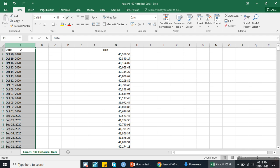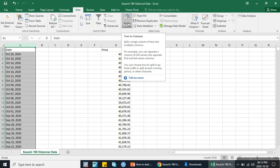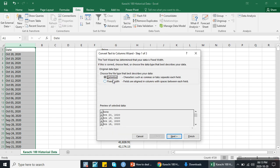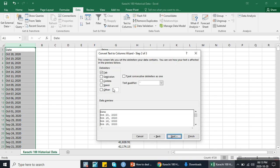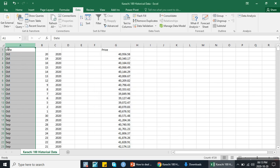First I will select the date column, then I will click on Data and then click on Text to Columns. Here I will click on Delimited, then Next. Here I will click on Comma and Space, because there is a space between the month name and the day (e.g., 'October 20') and there is a comma between the day and the year (e.g., '20, 2020'). I click comma and space to separate this column according to the space and the comma, and then click Next, then Finish.